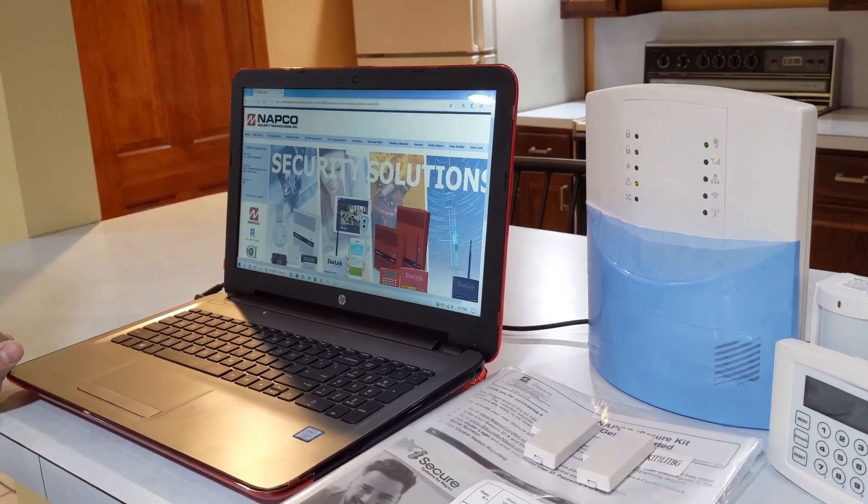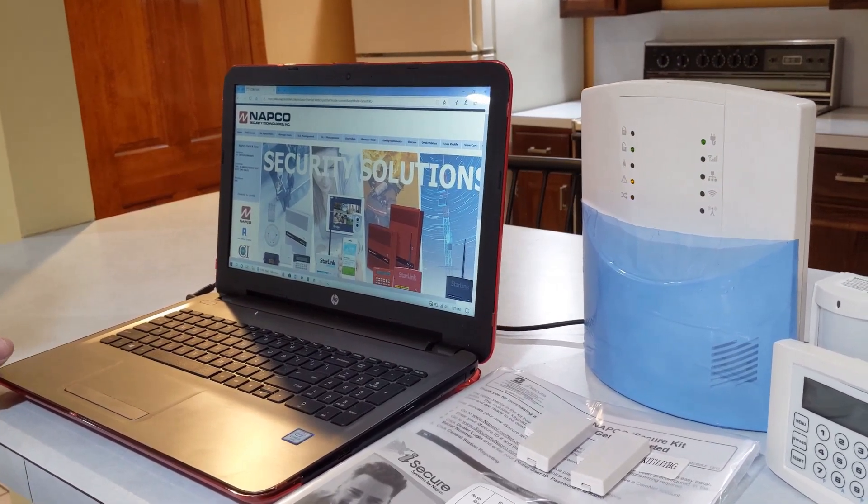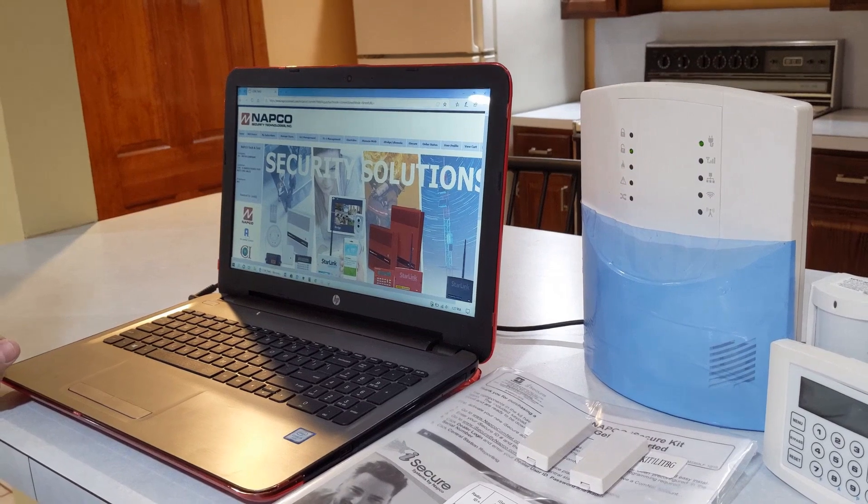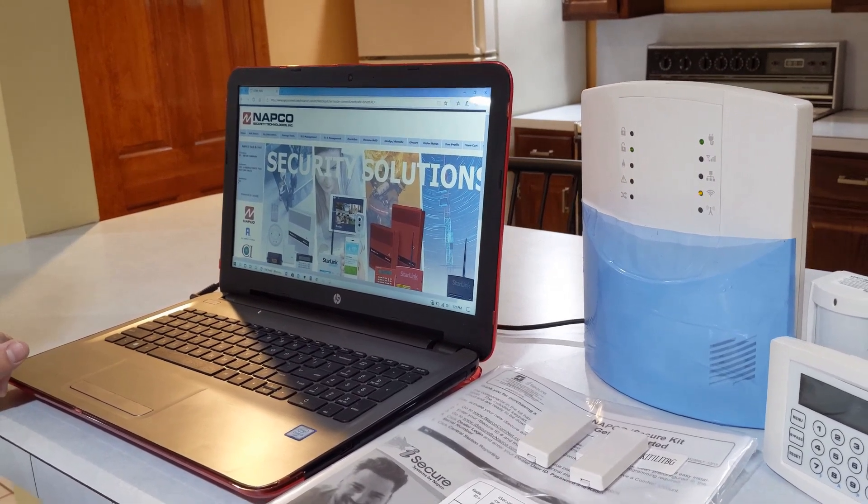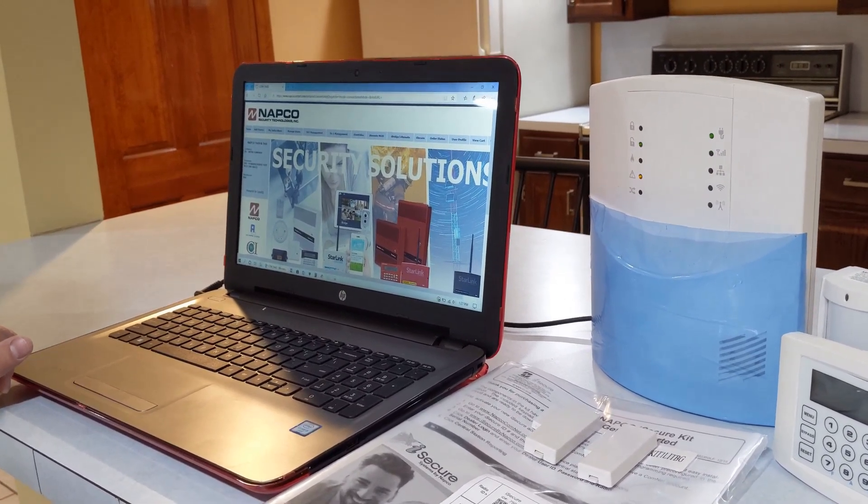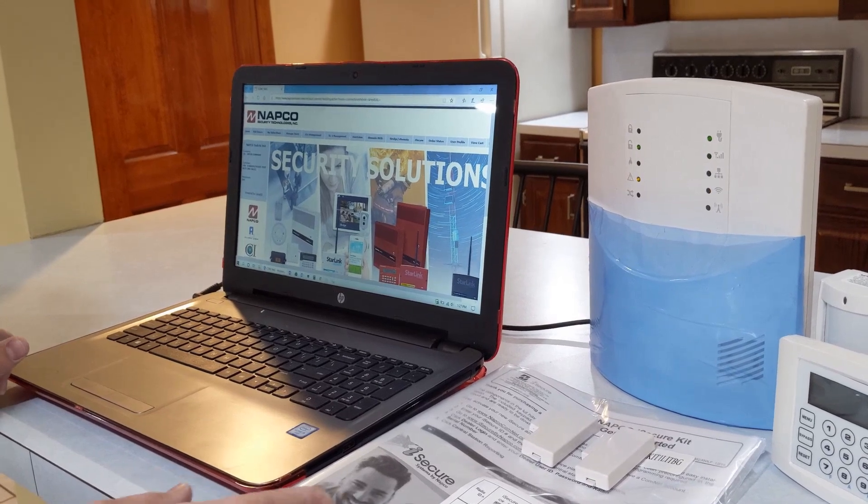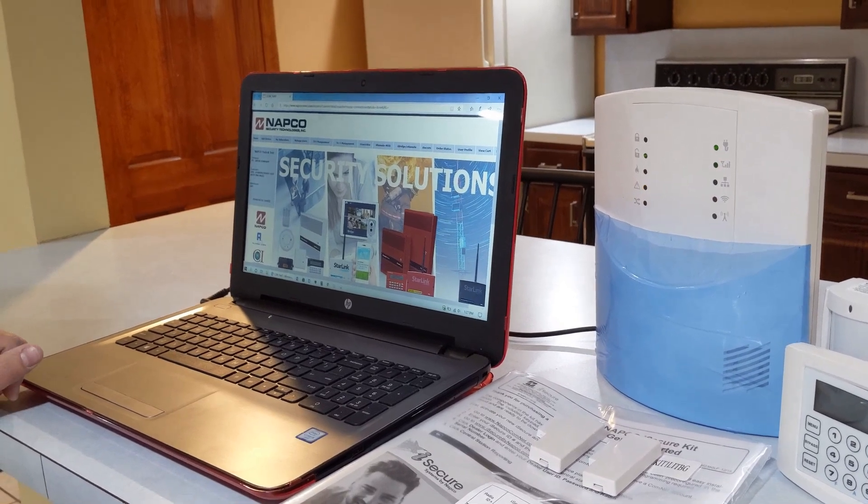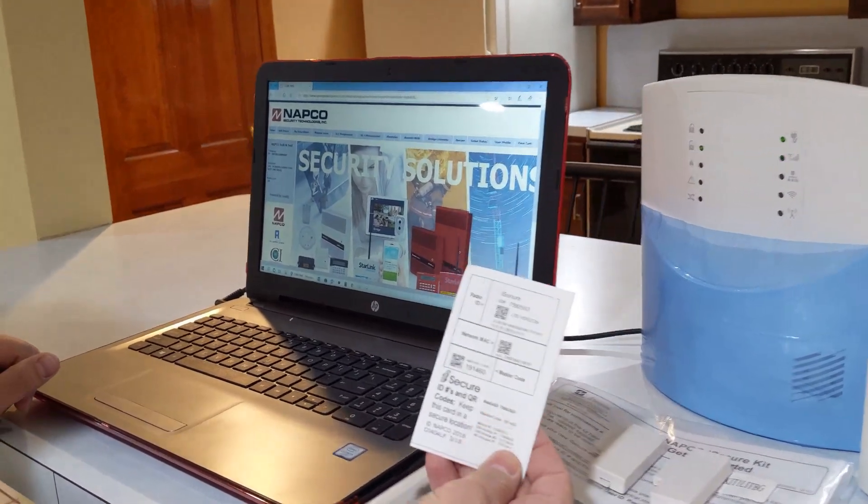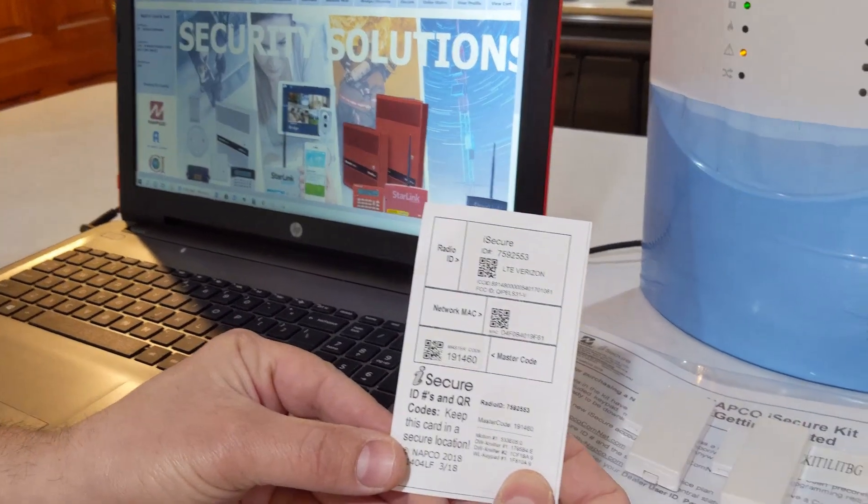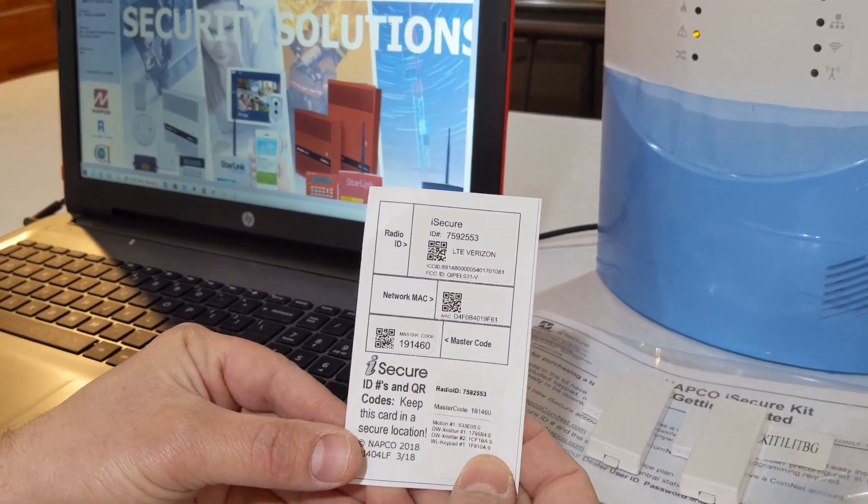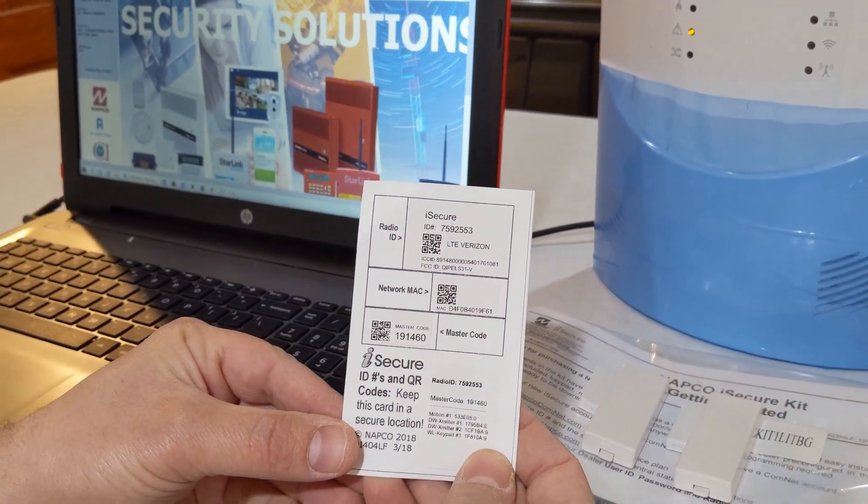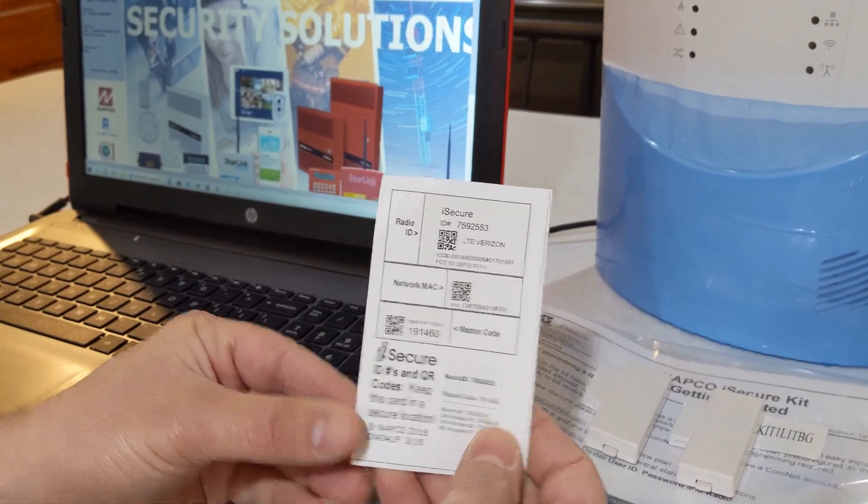Hello everybody, this is John with Napco Technical Support. In this video tech tip, I'm going to be discussing how to enroll your iSecure. This is a kit one. In every packaging, this is a card you definitely want to hold on to. It has your radio ID and information pertaining to your system.